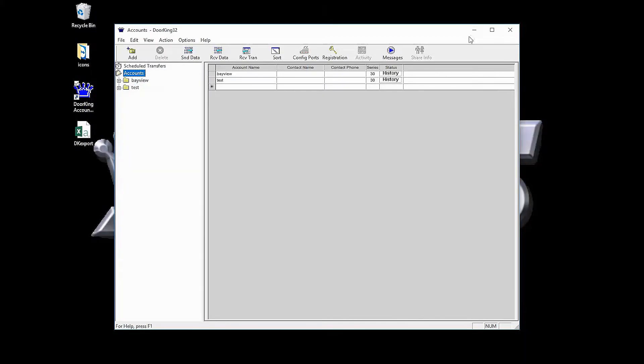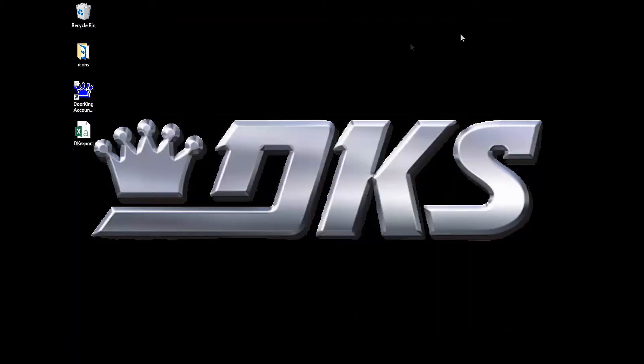You should now see a file on your desktop called dkexport. This file is a CSV file that can be opened in Excel.